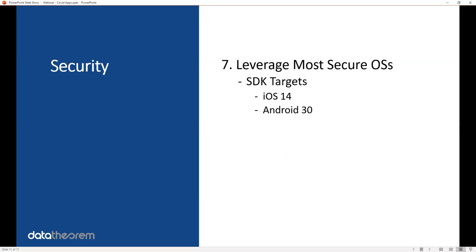Number seven, make sure the most secure versions of iOS and Android are being used. Currently, right now, that is iOS 14 and Android 30. Those should be set as your target SDKs. Minimum SDKs can be whatever you choose to get the widest audience, but your SDK targets for iOS should be 14 and for Android should be 30.